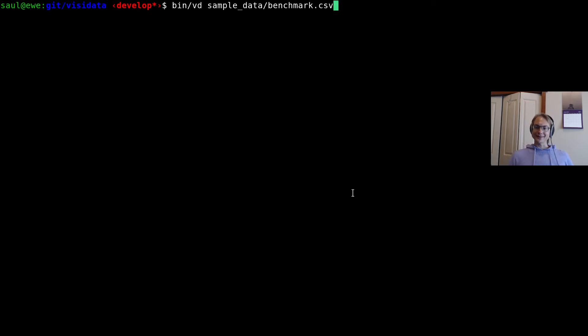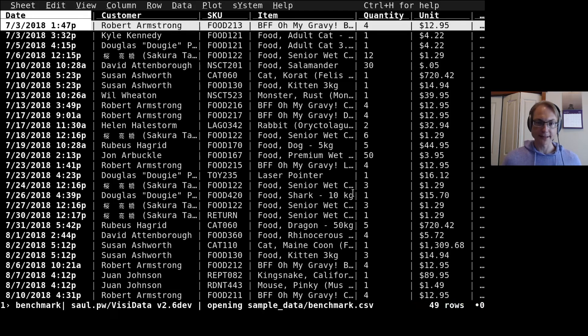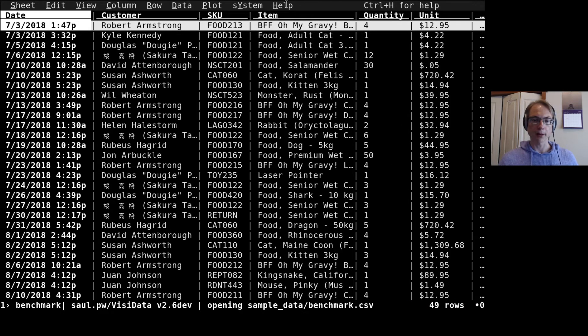Hello everyone, this is Saul. I'm here to demo a new feature in VisiData. VisiData now has a menu, a hierarchical menu system.